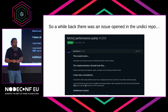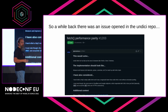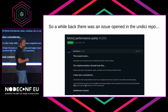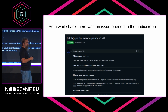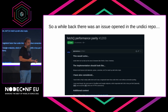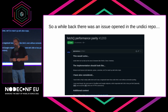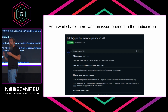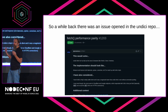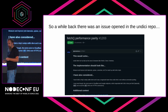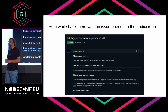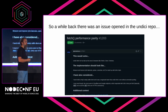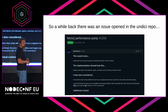A while back, there was an issue opened in the Undici repo talking about fetch performance parity. Basically, Undici did the implementation of fetch — it's what we pulled into Node, and that's how we get fetch in Node now. But when we first started looking at this, it was found that it performed really badly — very, very slow — and this issue was opened to start taking a look at what those issues were.